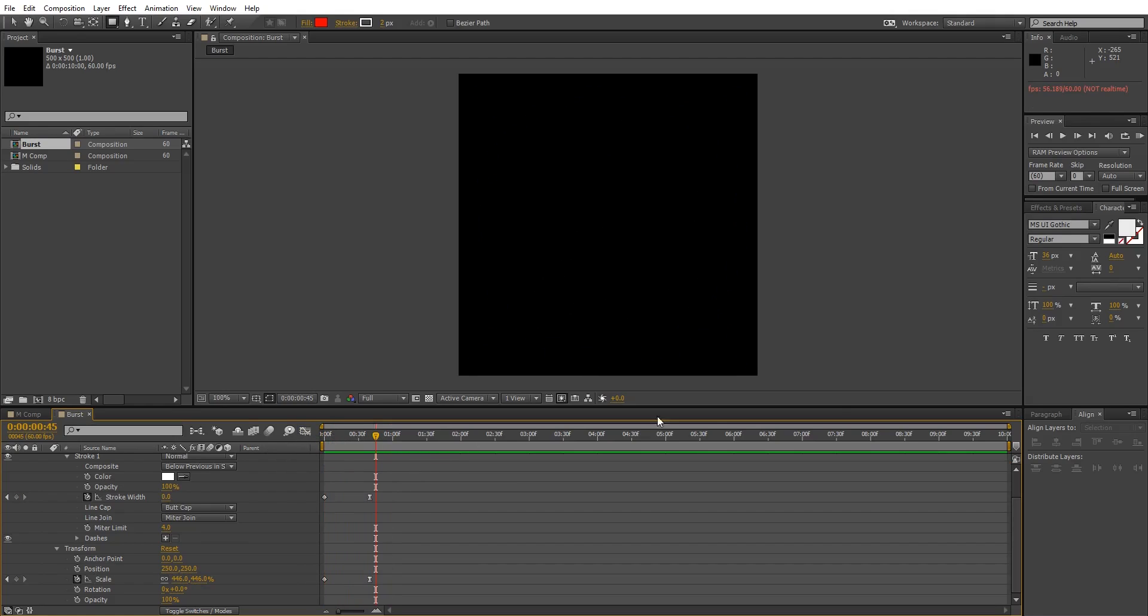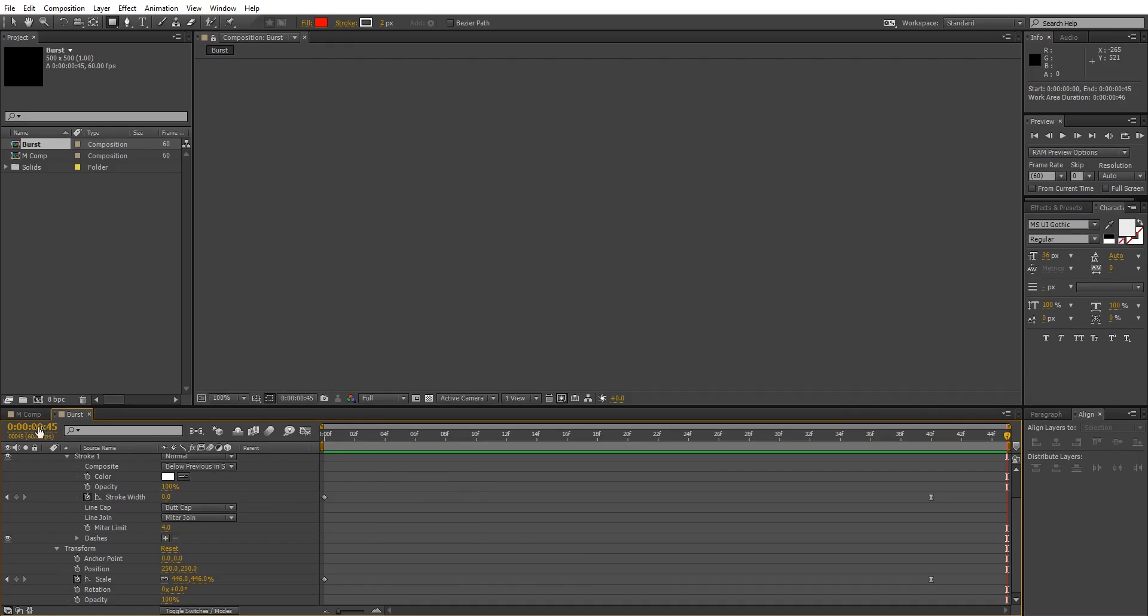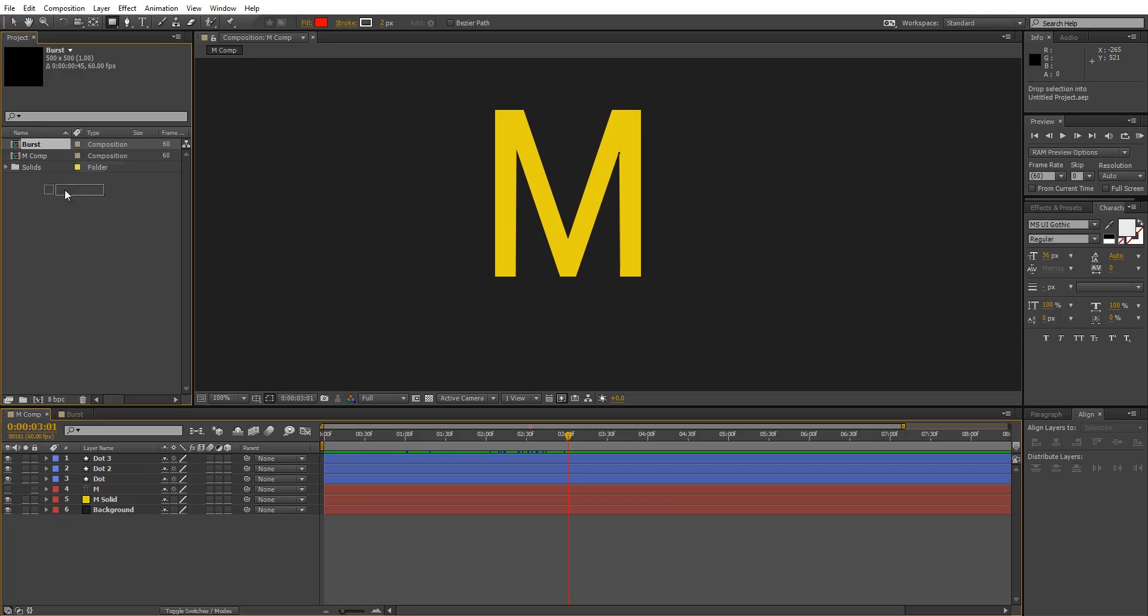So let's trim the composition to the actual animation. Now come back to M comp, drag the burst layer.